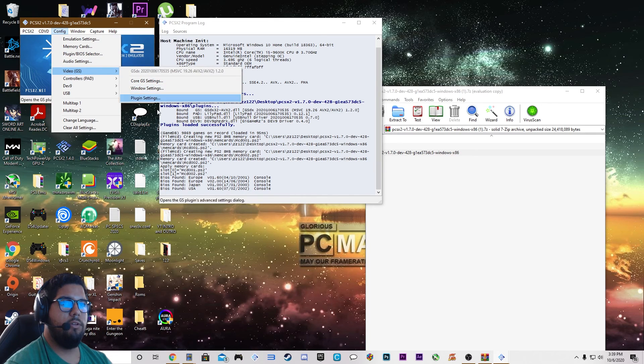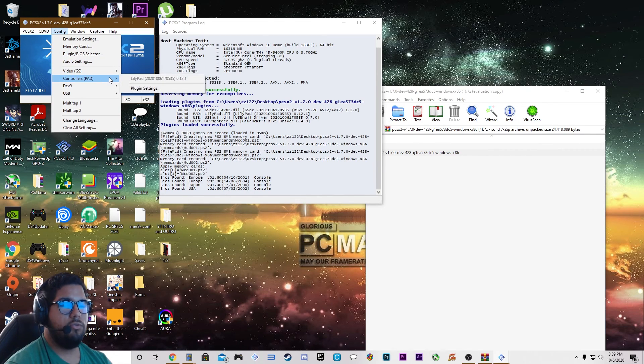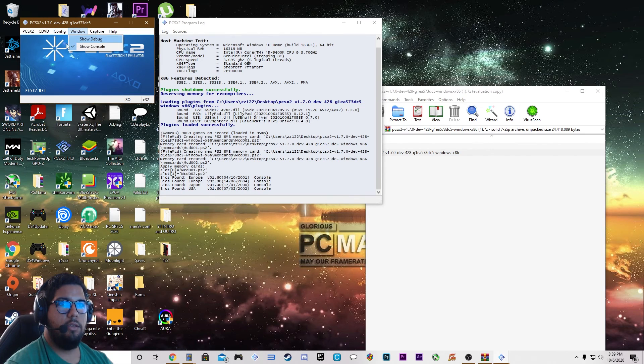For video, we're leaving everything default. Controllers we already went through. And that should be everything for settings.